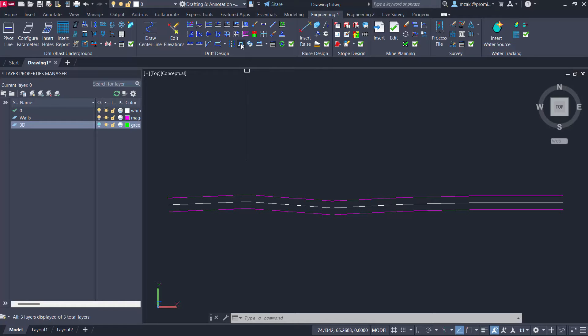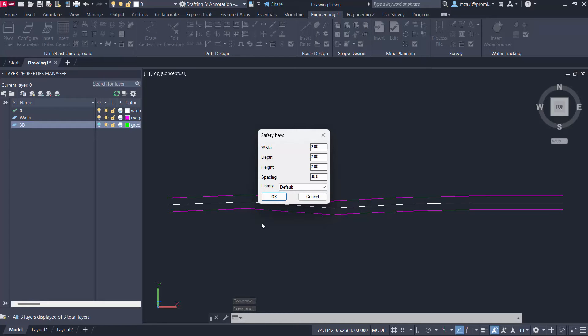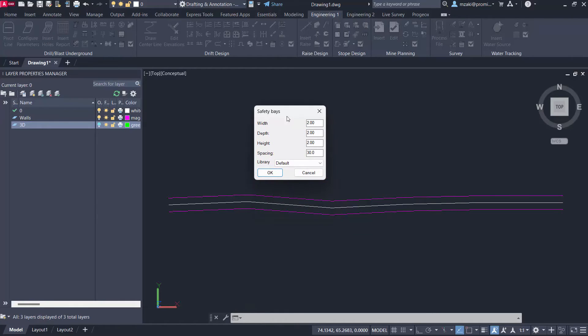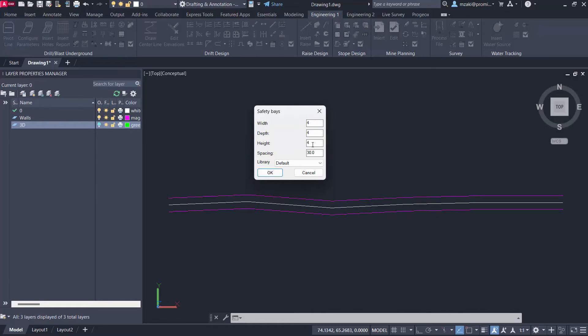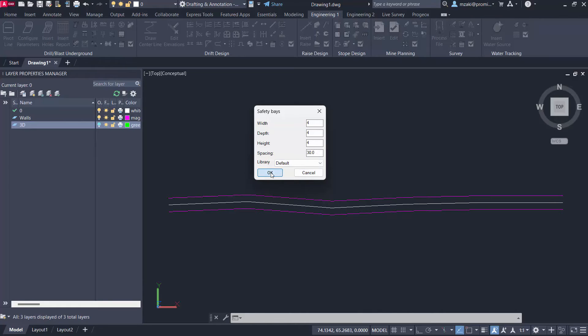So we're going to click on the safety bay command. And we're basically going to follow what's written in the dialog boxes as well as the command line. So here we have the dimensions of the safety base. So we can adjust it to be let's say four by four by four. So all these are unitless. And the spacing between each safety bay along the north wall here will be 30 units. And we're going to hit OK.